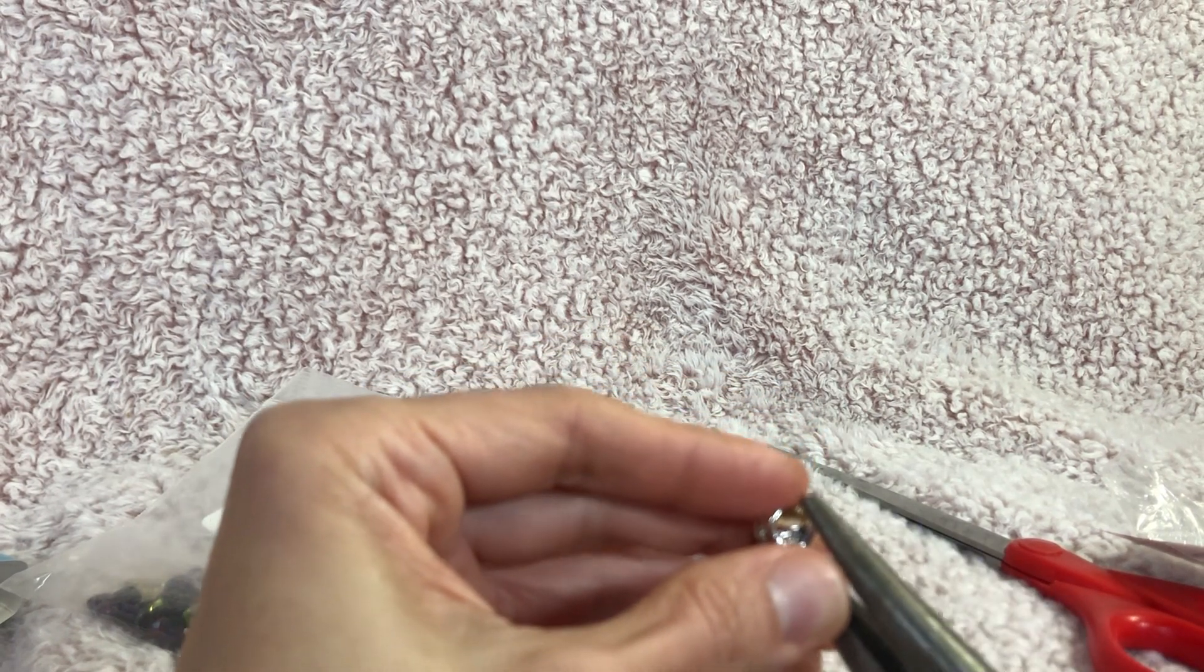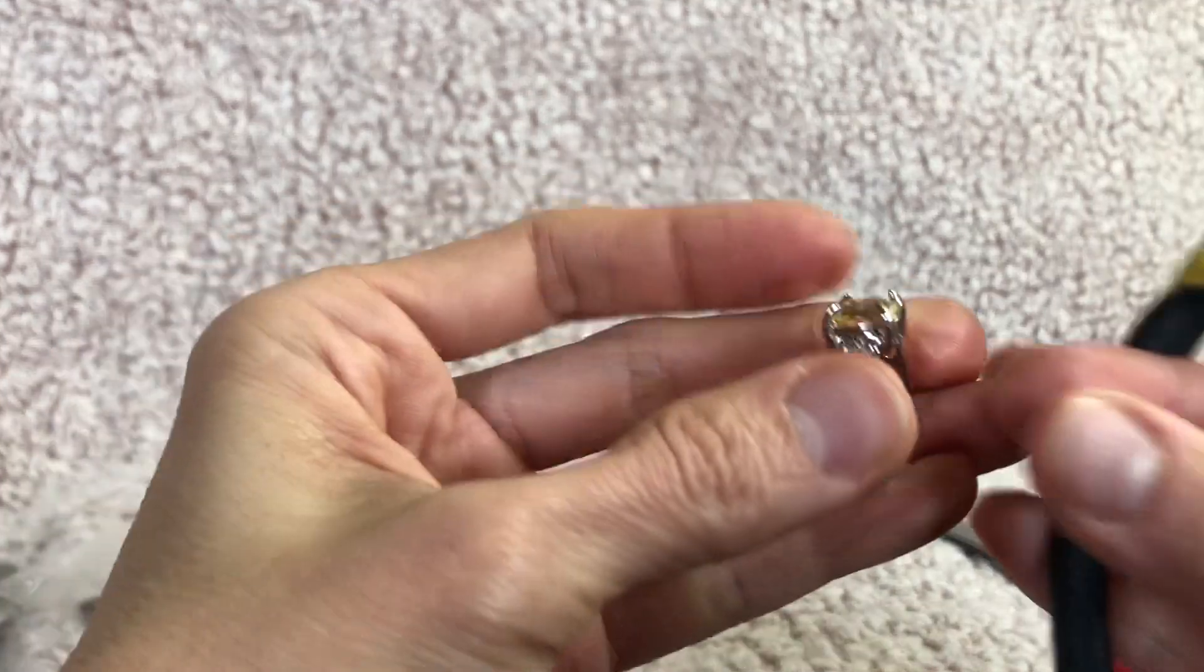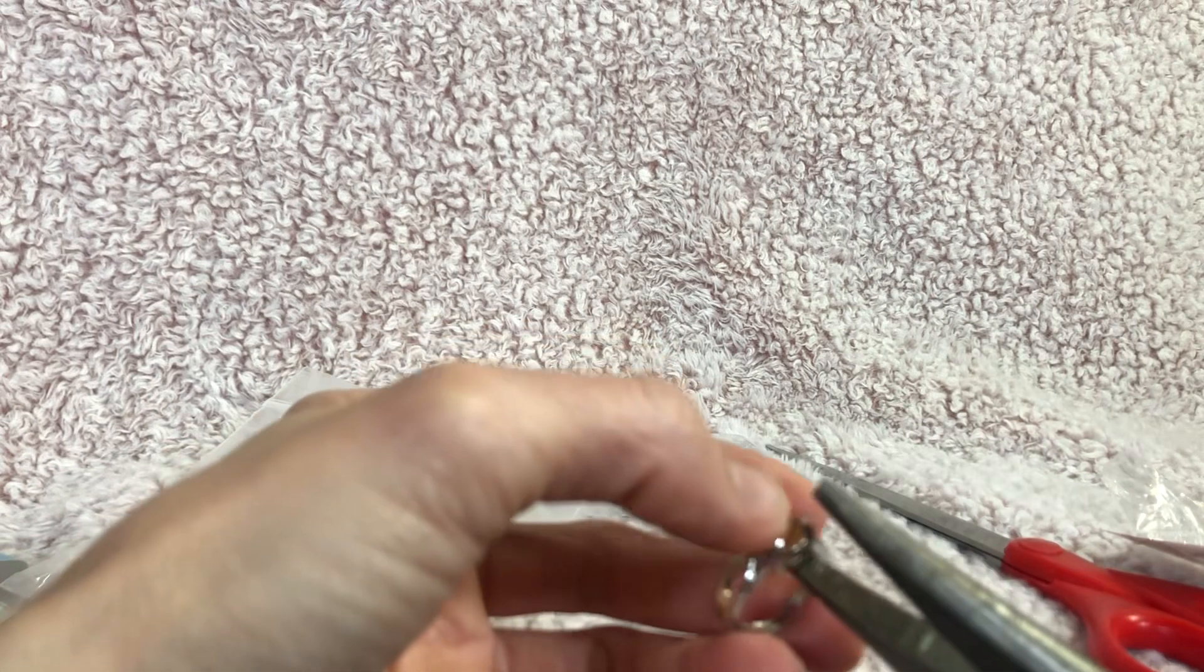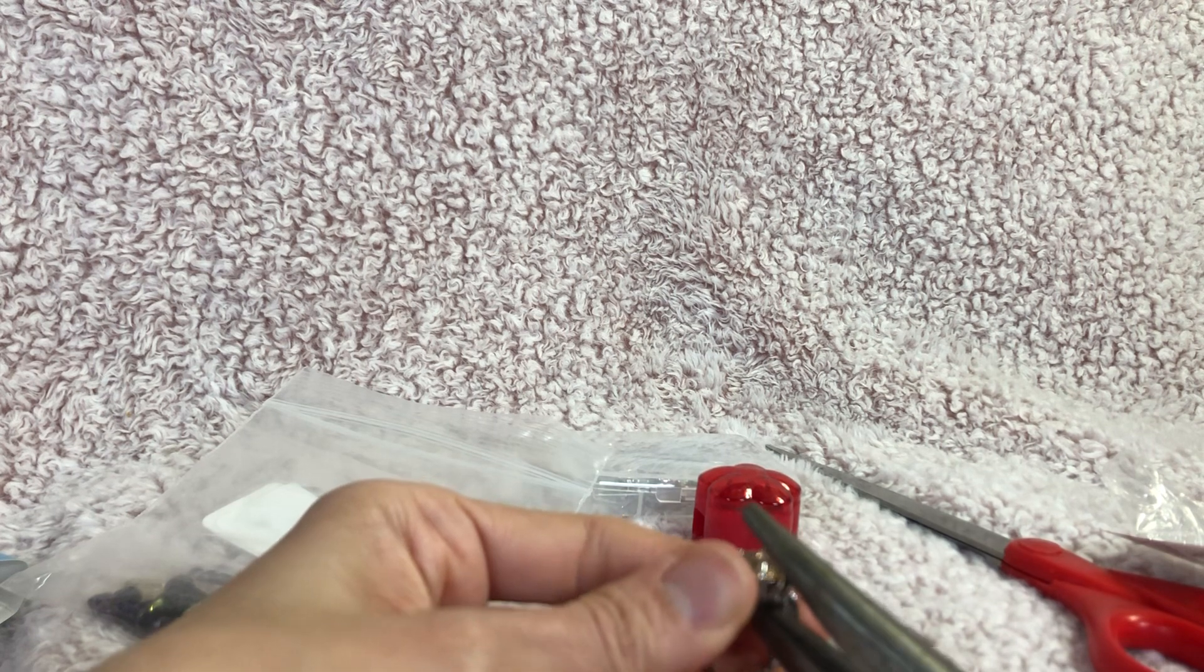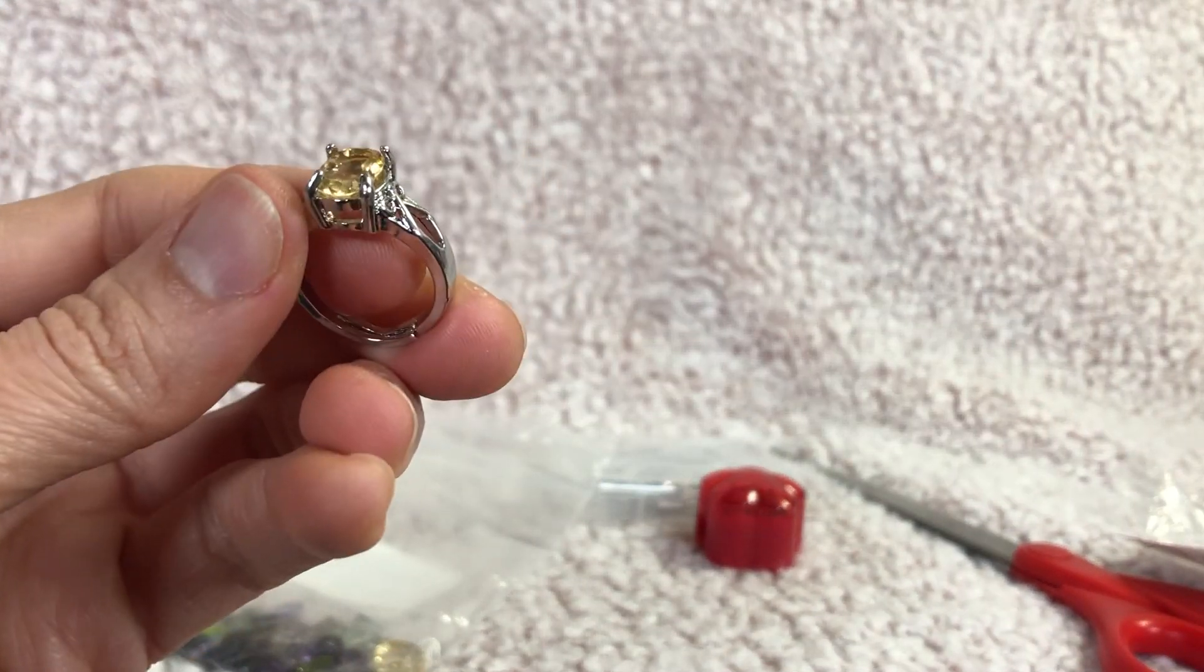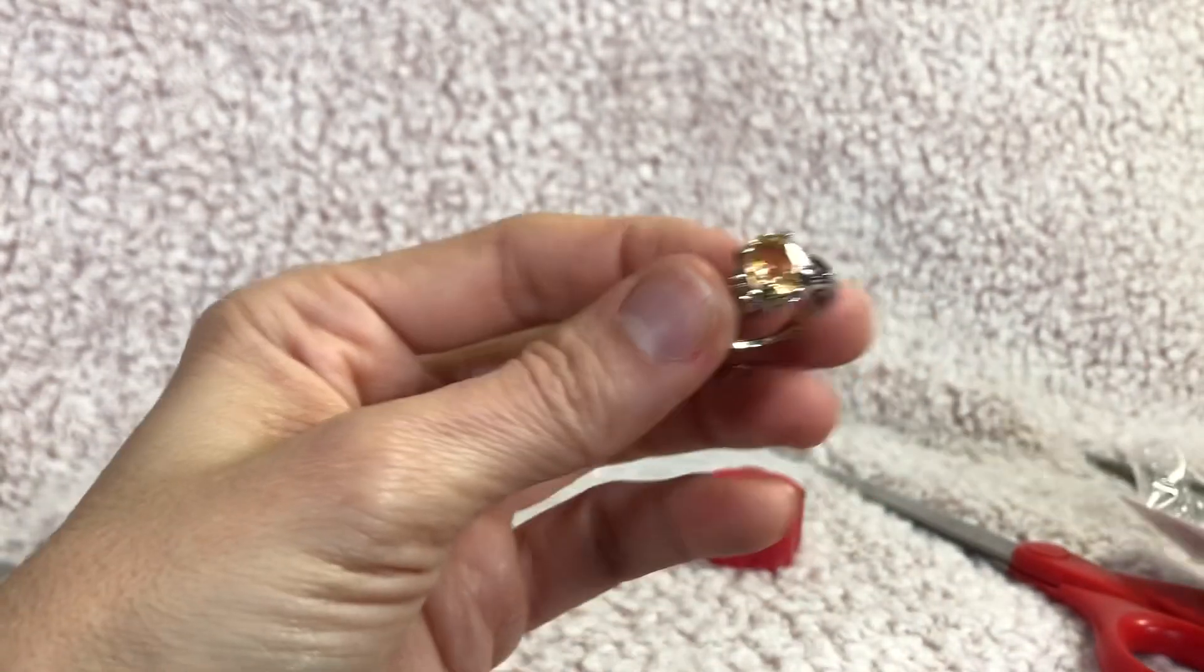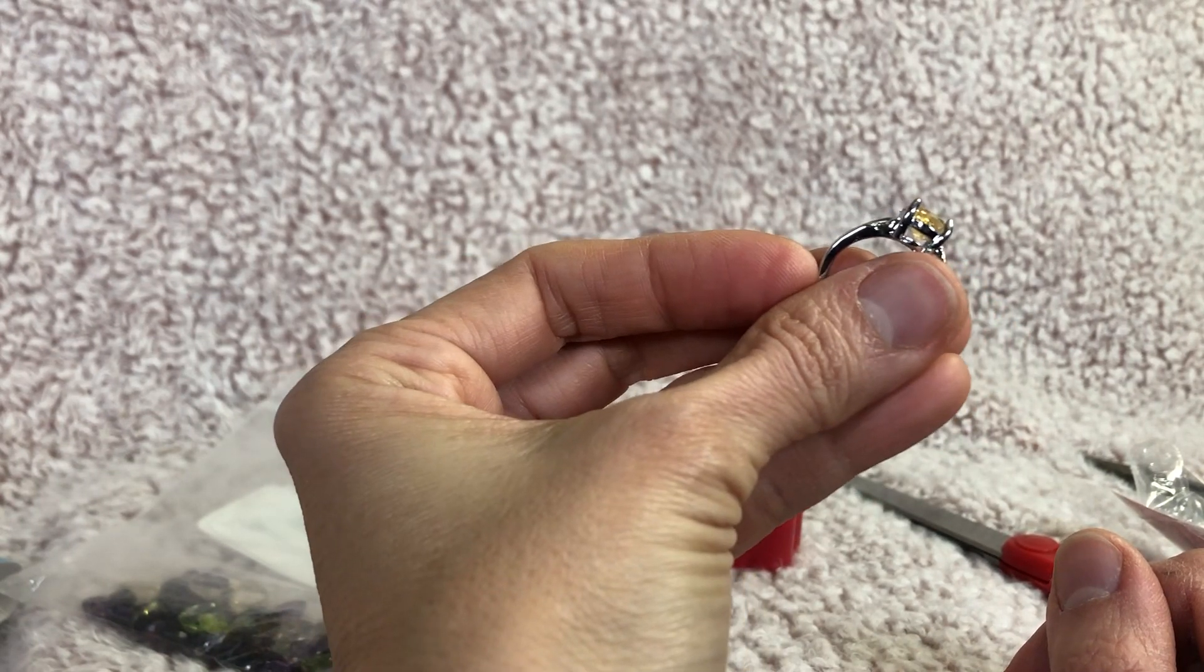Gemstone is still a little loose so we need to get these prongs in better. This side is still loose as well. That's a little better. Seems straighter. Still working on improving it.